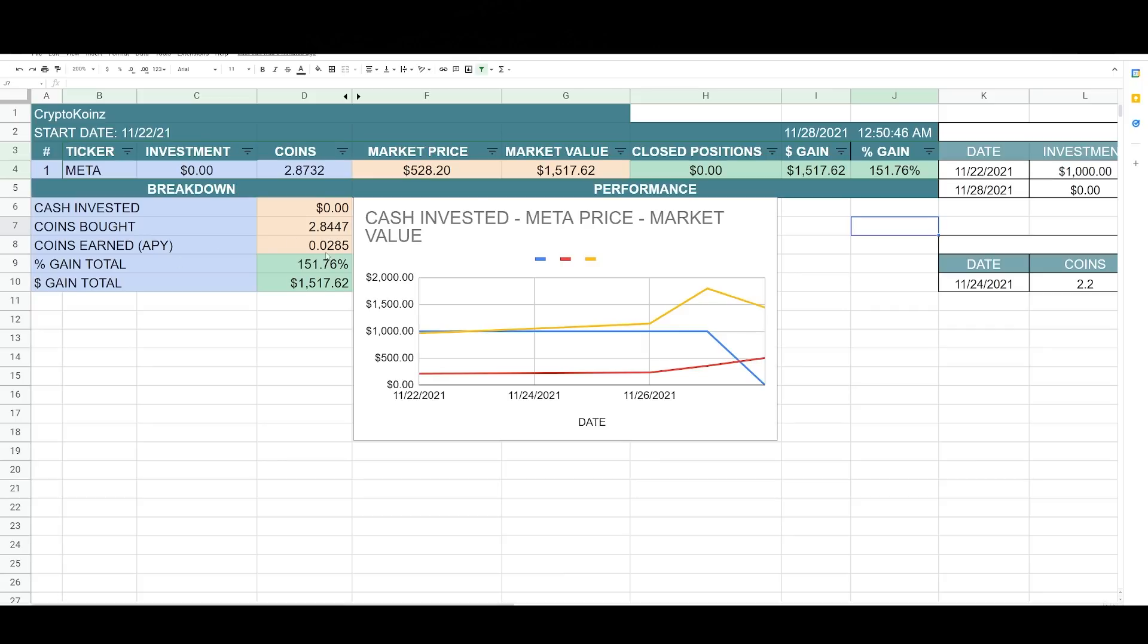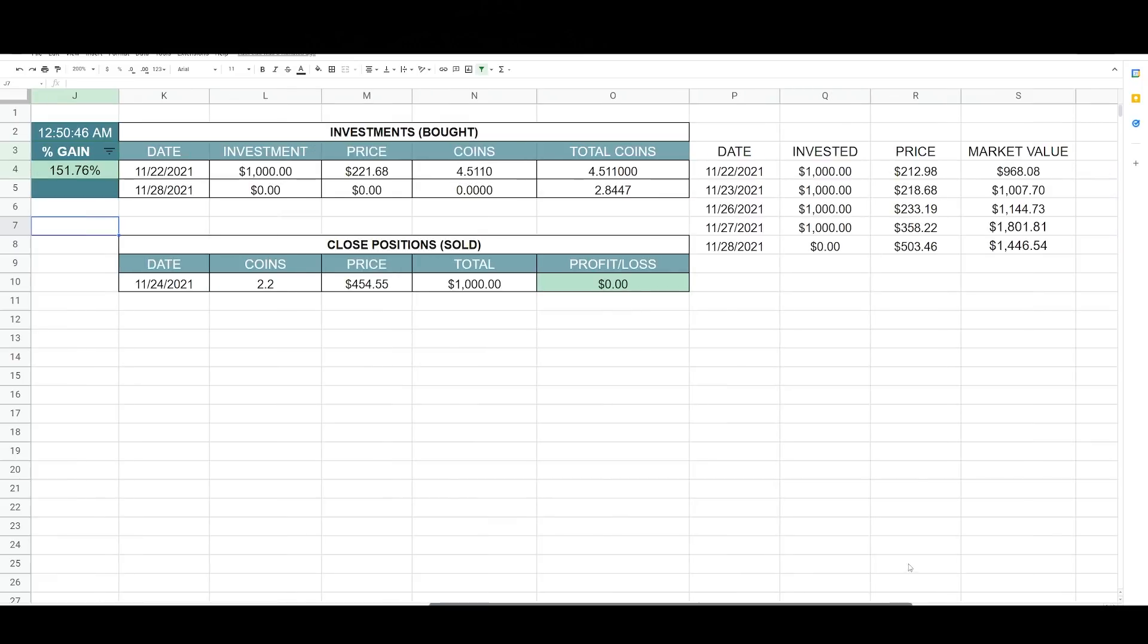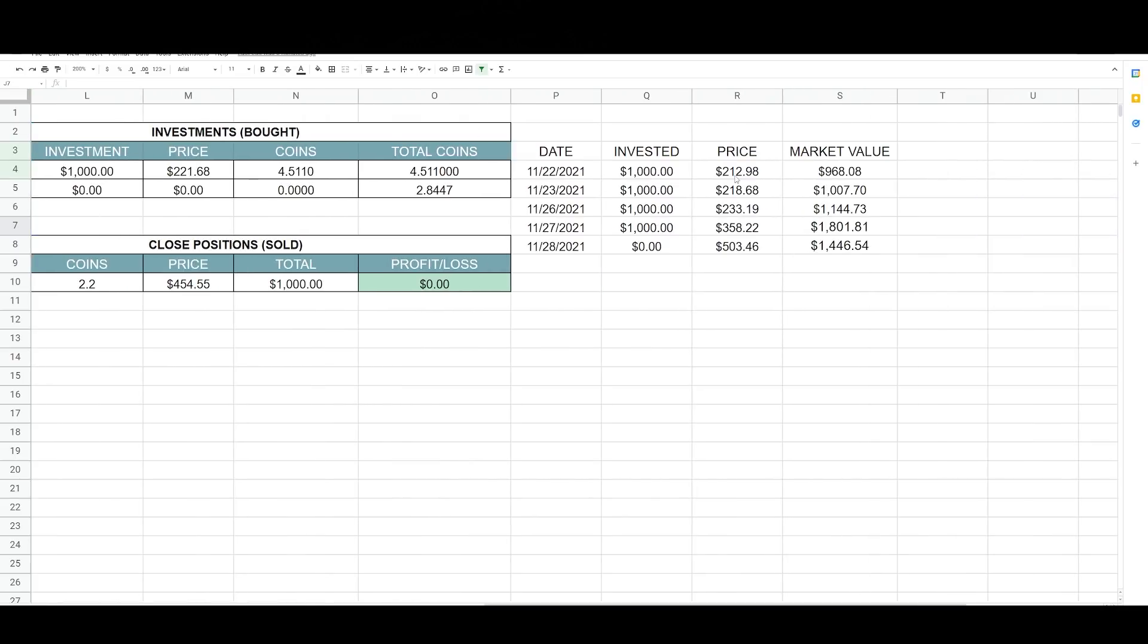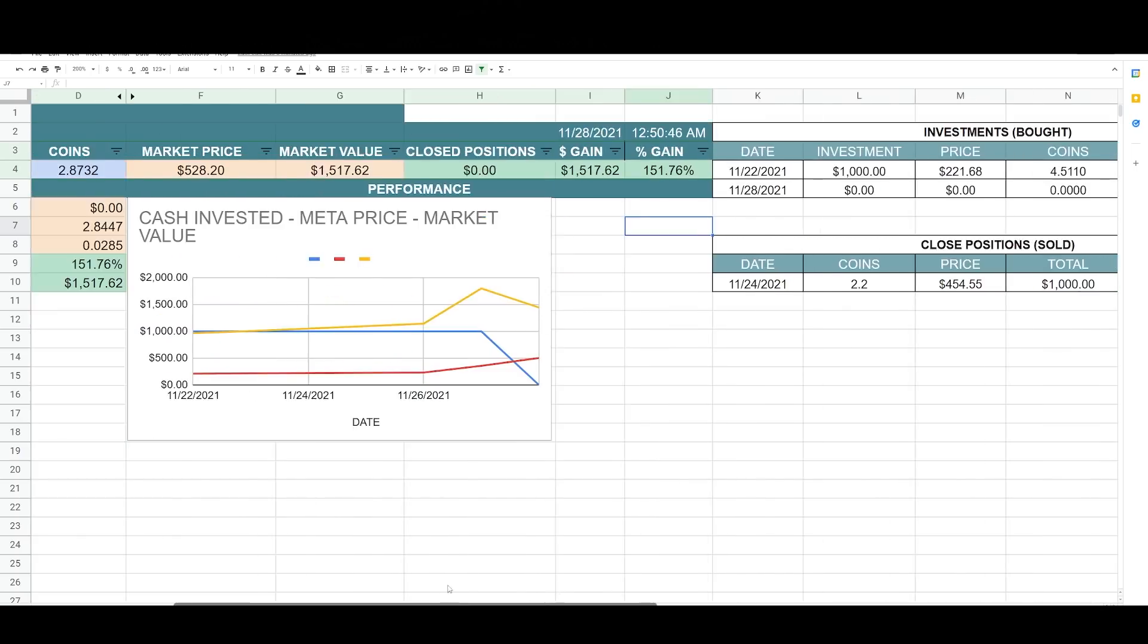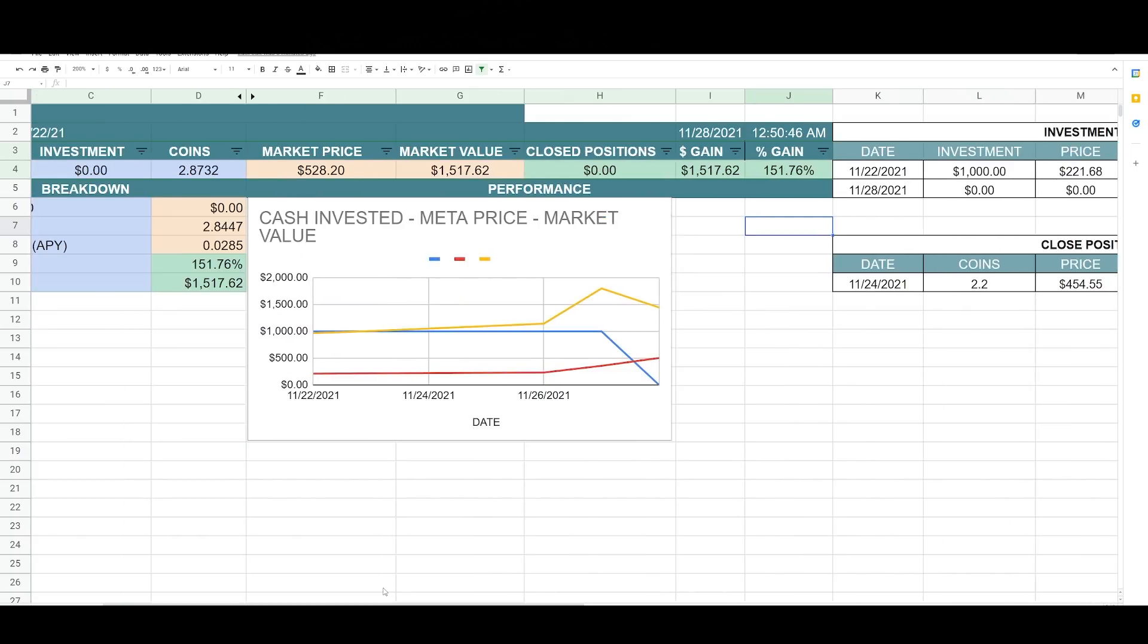Now, since then I've earned 0.0285 coins already. The total gain of this position is 151%. That's a total gain of $1,517. And now my chart is updated. I put the figures here earlier today, and this is what my chart looks like.